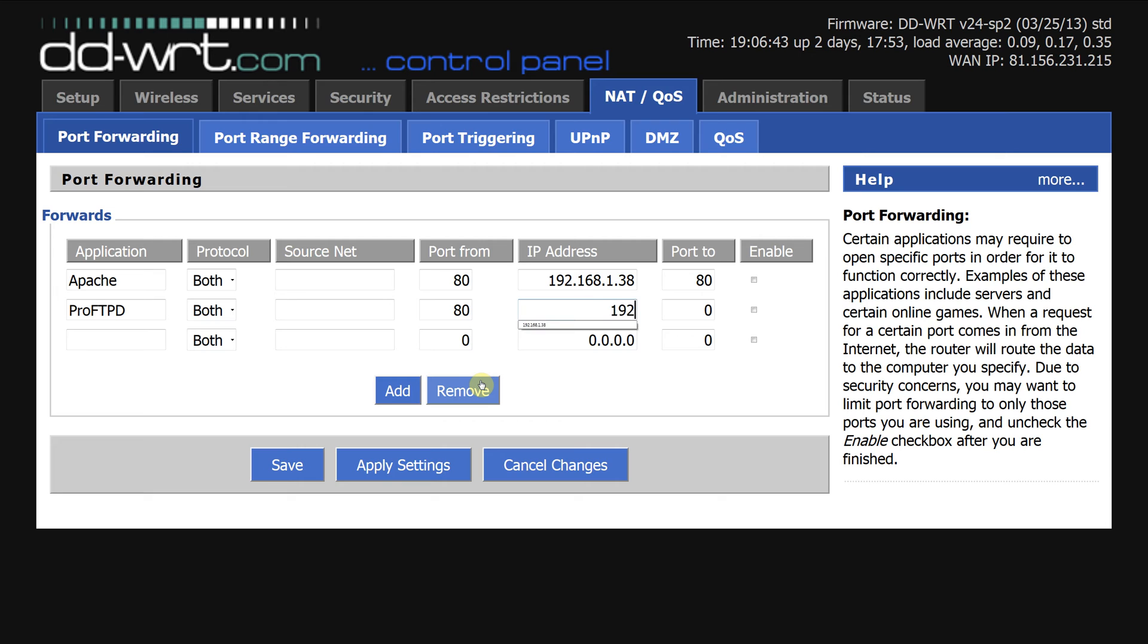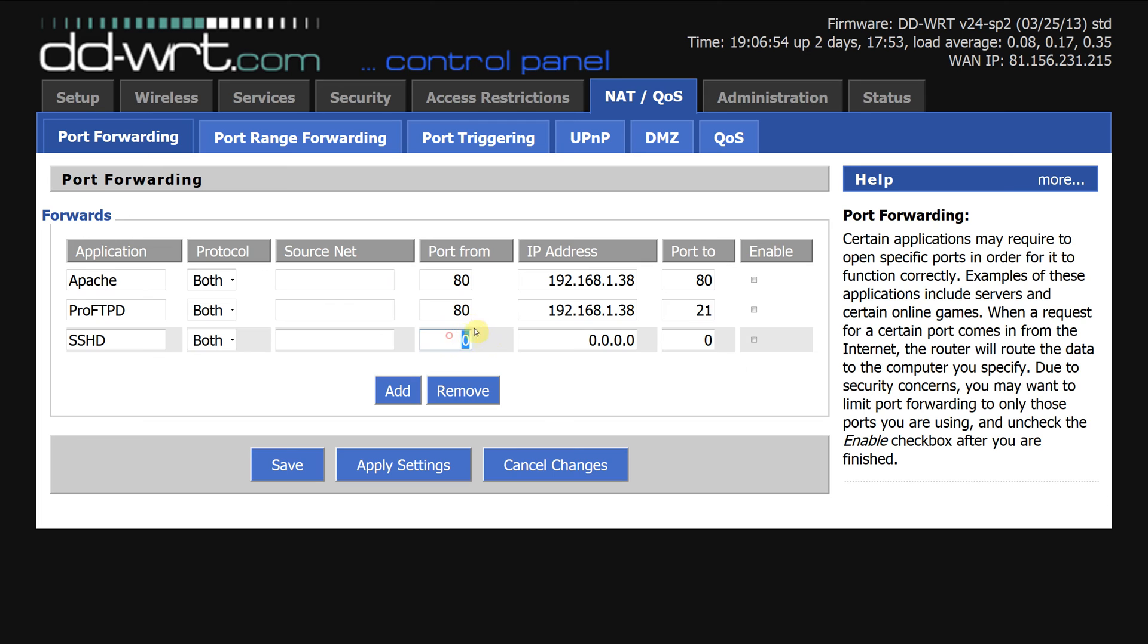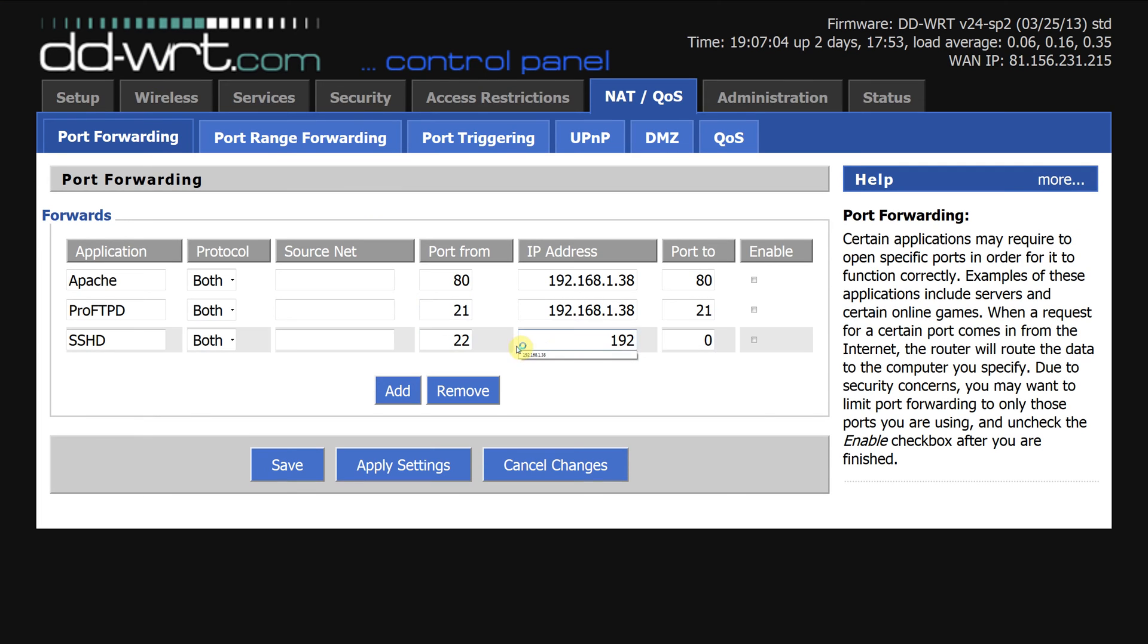So 192... there we go, and that's port 21. I then want to add SSHD, and that runs on port 22. That's actually 21 there. 192, 22.